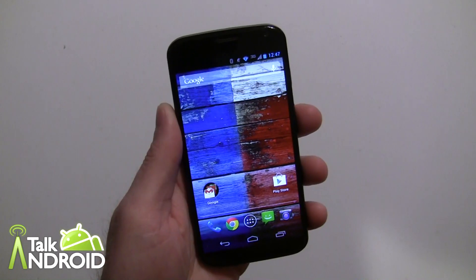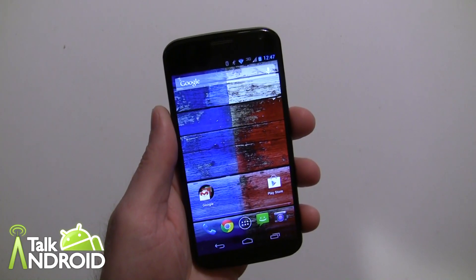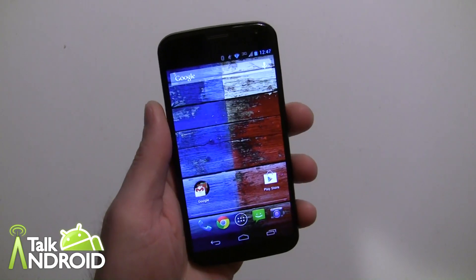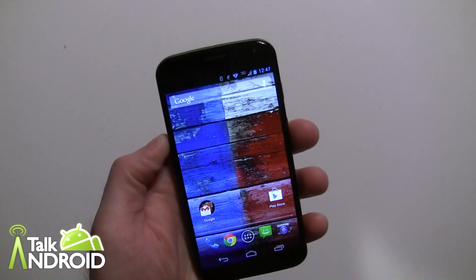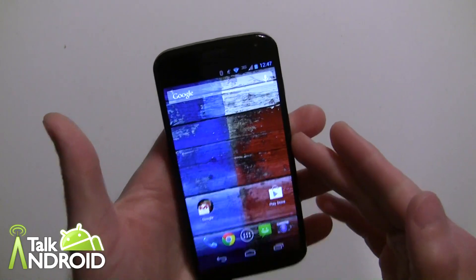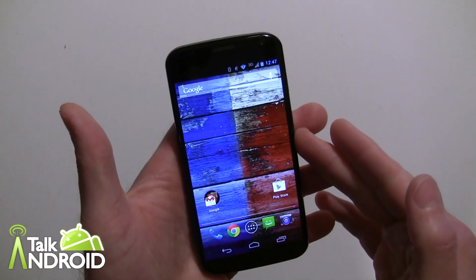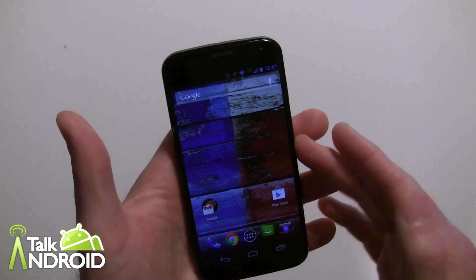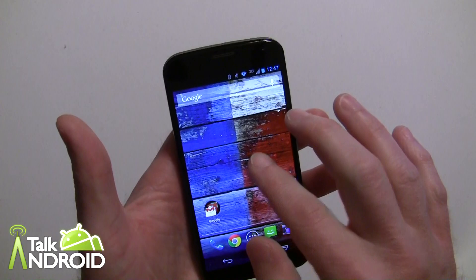Hey everybody, it's Rob Nazarian with Talk Android, and we're moving on with another Moto X guide — this time on Moto Connect. It's pretty easy to set up. It allows you to get your text messages and phone calls right on your desktop, assuming you're using the Chrome web browser.